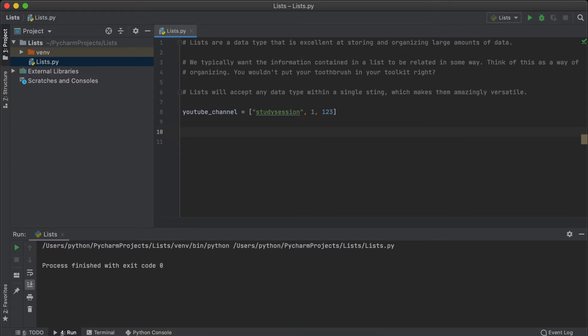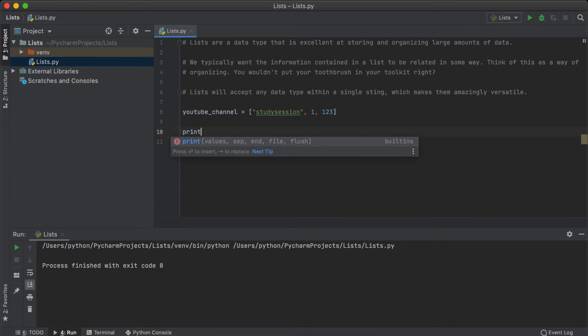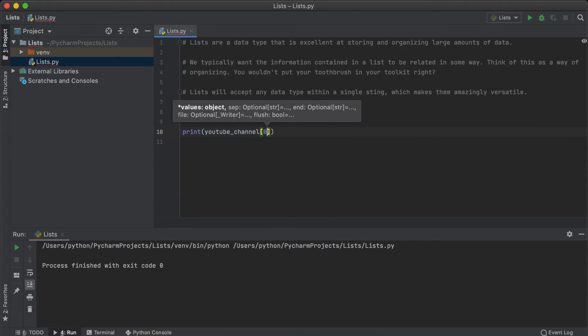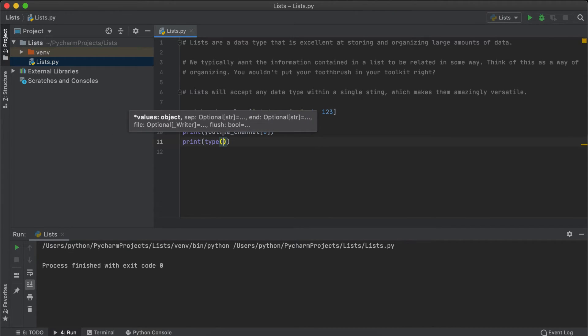And in Python, these always start with zero and not one. So if I want to recall the name, let's print the name of our list, square brackets again, and a zero since we want the first item in the list.